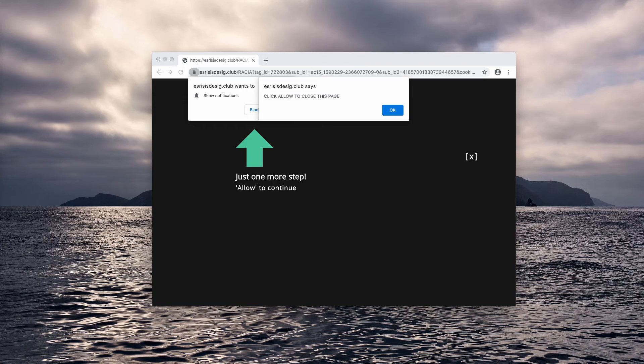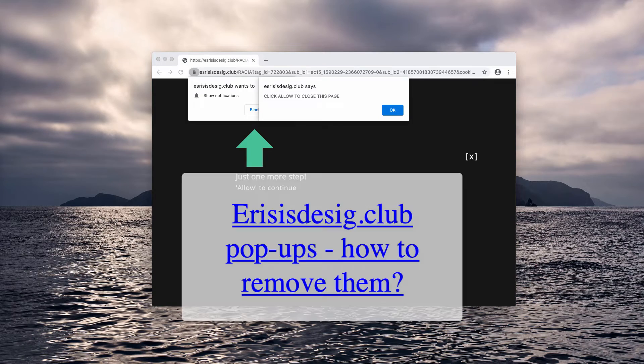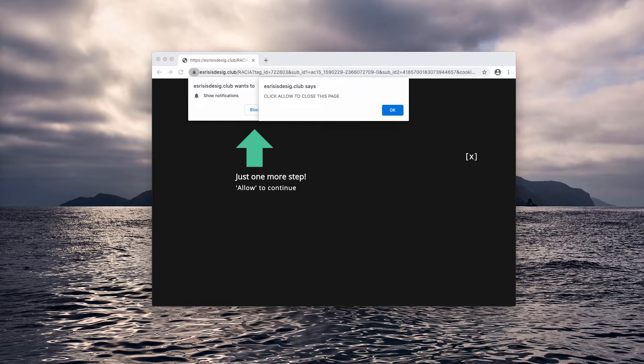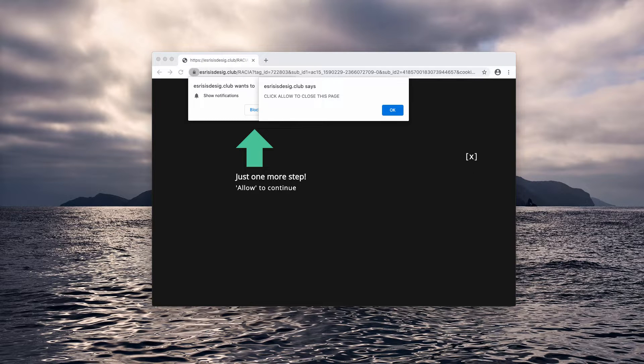In this video tutorial, we will instruct you about a new pop-up window that displays its ads through web push notifications. This malicious website is called Esrisisdesig.club.